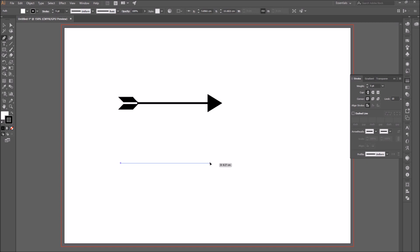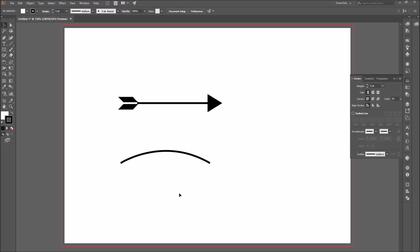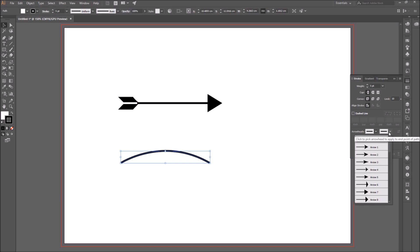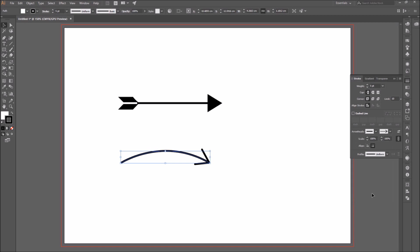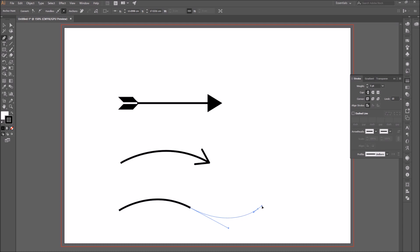So this first example was done with a straight line. But as I said, you can draw a curved line as well. All you have to do is draw the line and follow the same steps. Select it and add the arrowhead.